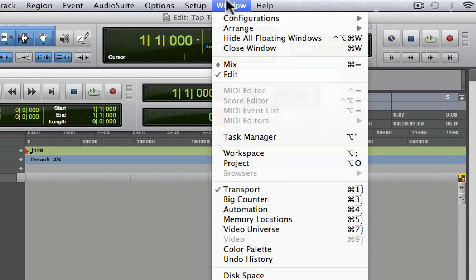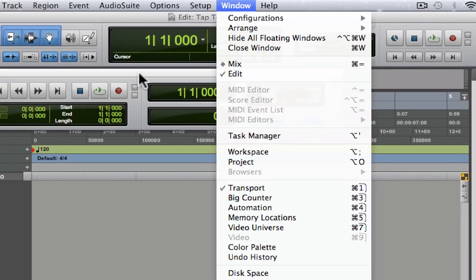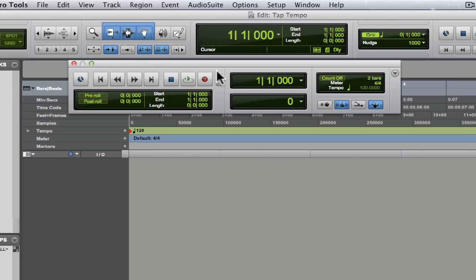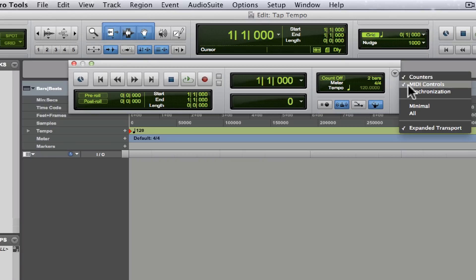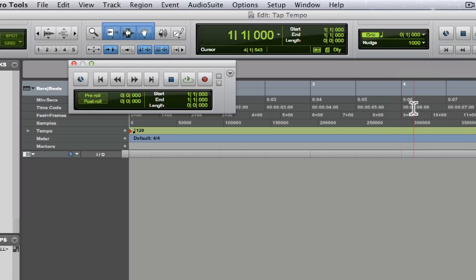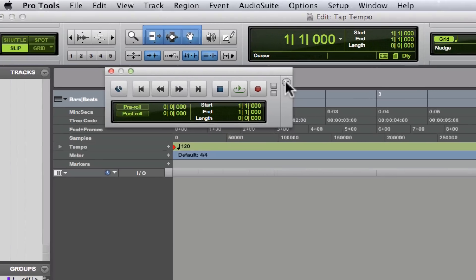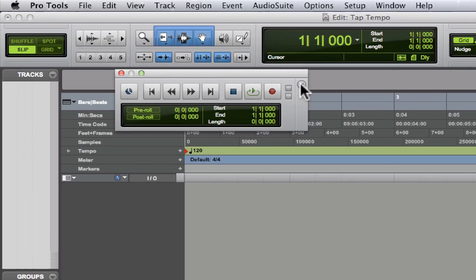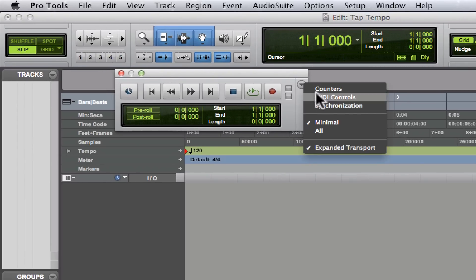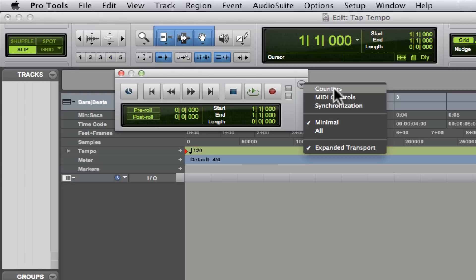This is probably the easiest way to do it: just go to Window, click on Transport. It'll bring up this transport right here. If for some reason you have a transport that looks like this, you're going to need to expand it. Click on this downward arrow right here and this will give you options for what you'd like to add to the transport.